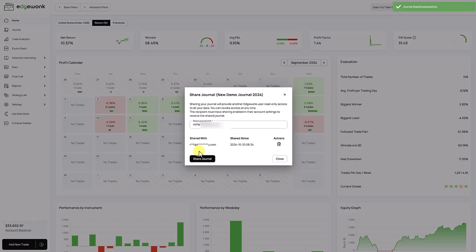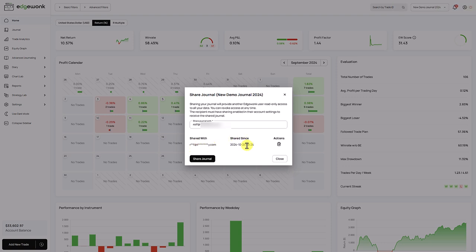And you will already see that now it is shared with the email address. This is the date where you started sharing, and this is the action to undo it. So if you want to delete the share and make sure that the other user doesn't see your journal anymore, this is the button.